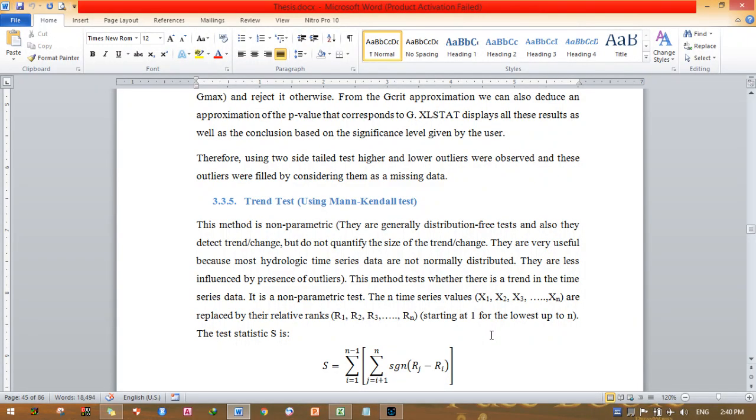Hello everyone, today I will show you how to perform a trend test using the xlstat program. I will perform the Mann-Kendall trend test for my stream flow data.